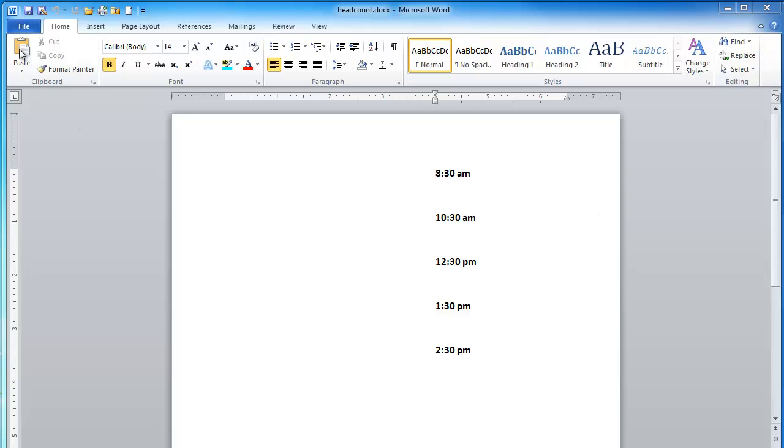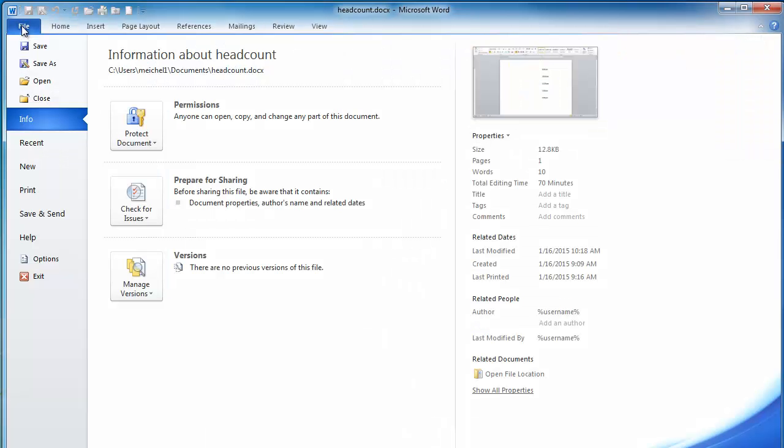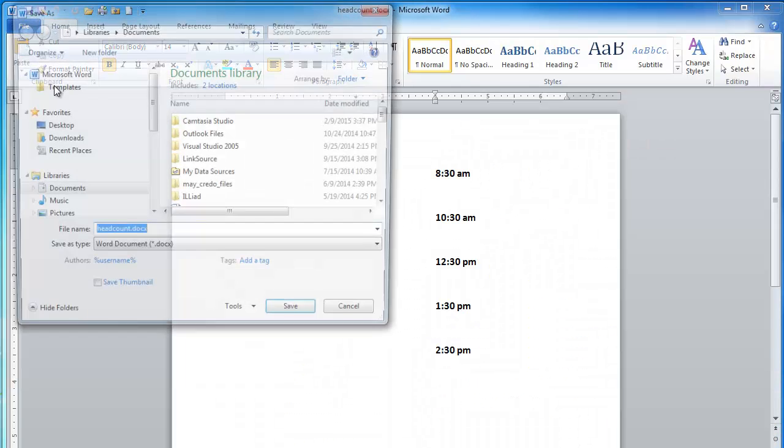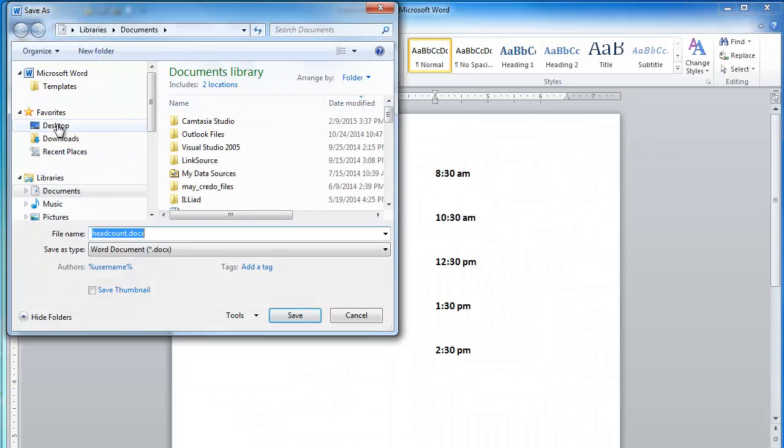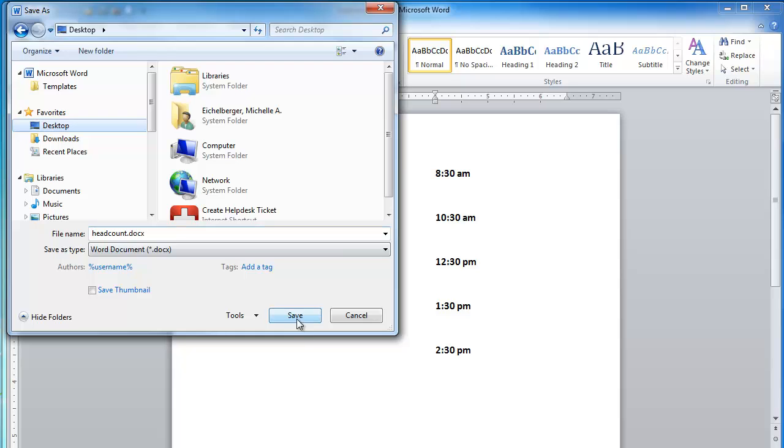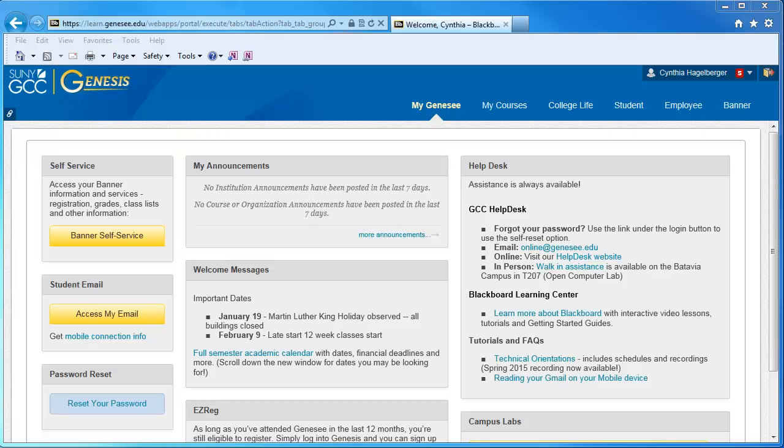First, you'll want to save your document or item on the computer's desktop or My Documents or wherever you'll be able to find it again.